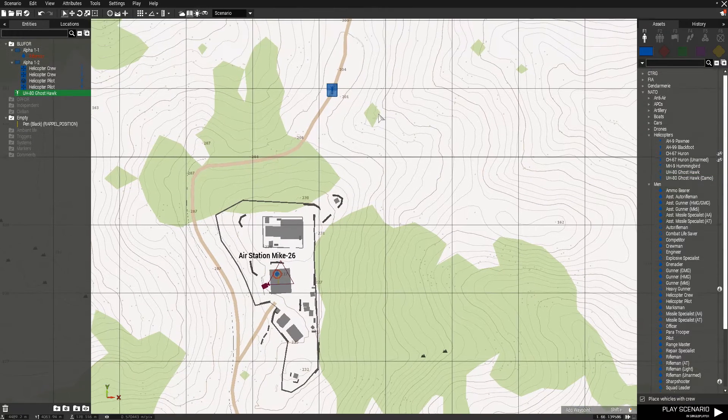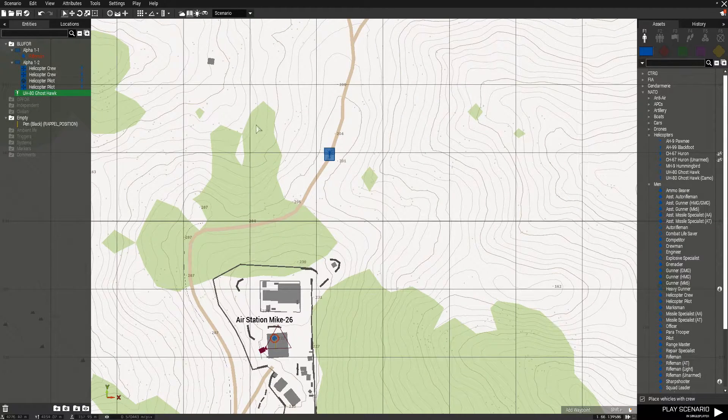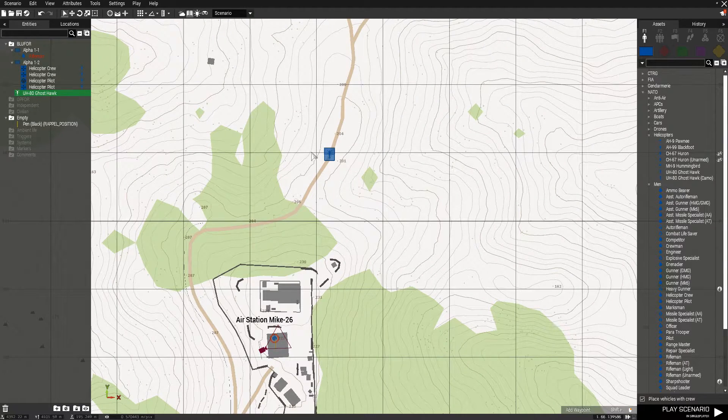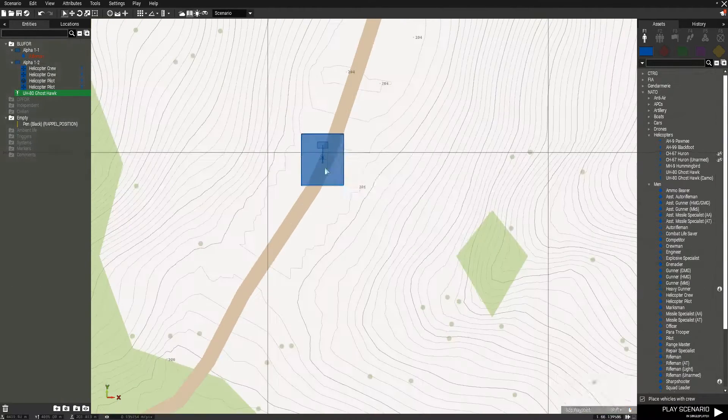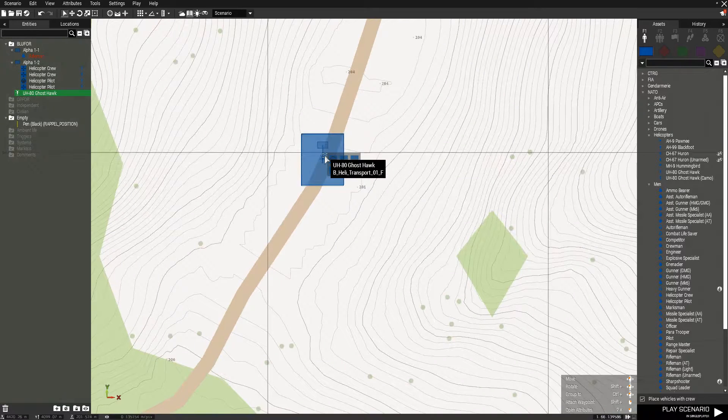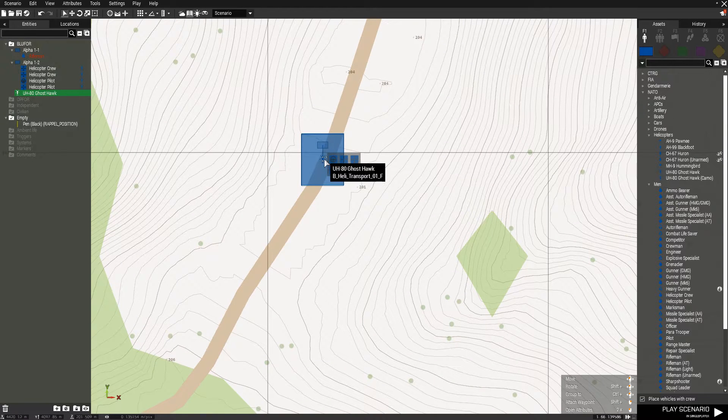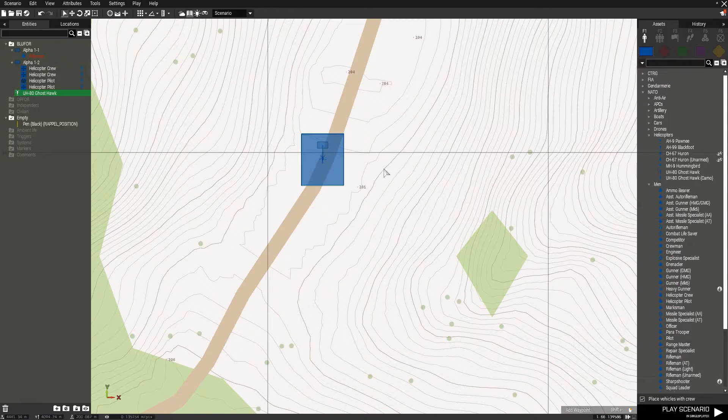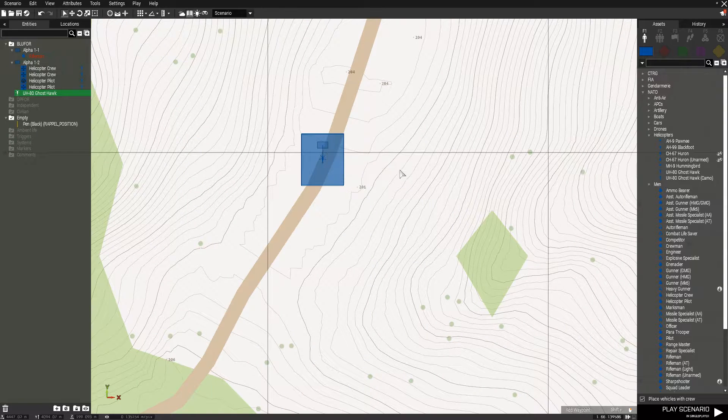So by default, the helicopter is just going to have the pilot and gunners inside the helicopter. To make units repel out of the helicopter, you have to add another group of units to the helicopter.